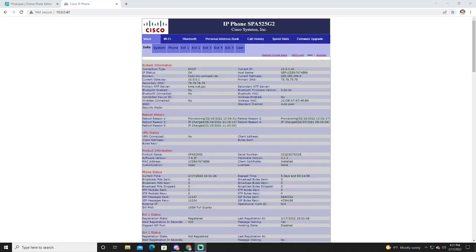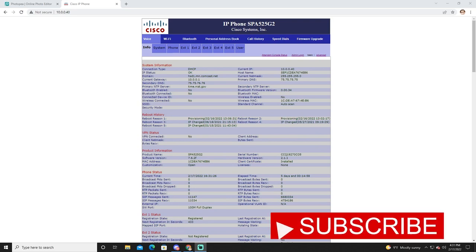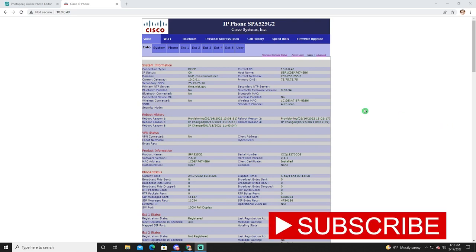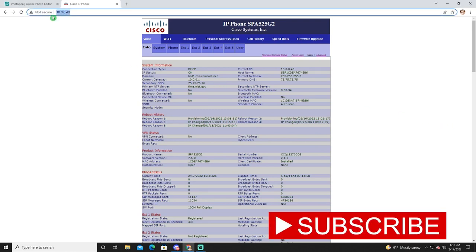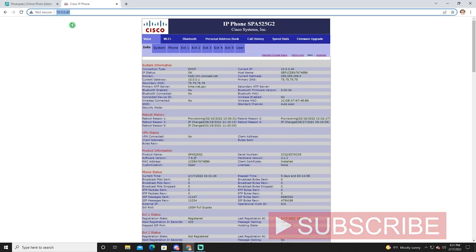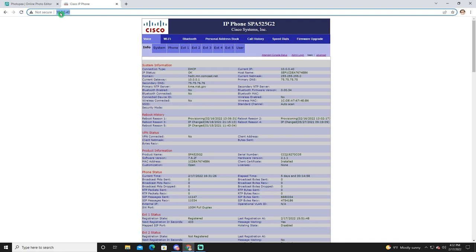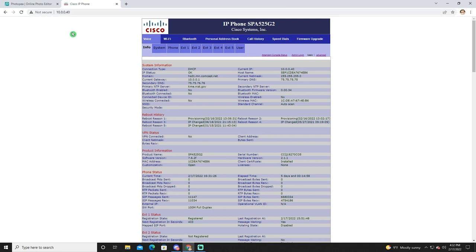The first thing we're going to want to do is log into our phone using the phone's IP address. In my case, it's 10.0.0.40 as you see here in the browser. Once you log into your phone, go ahead and click on admin login.